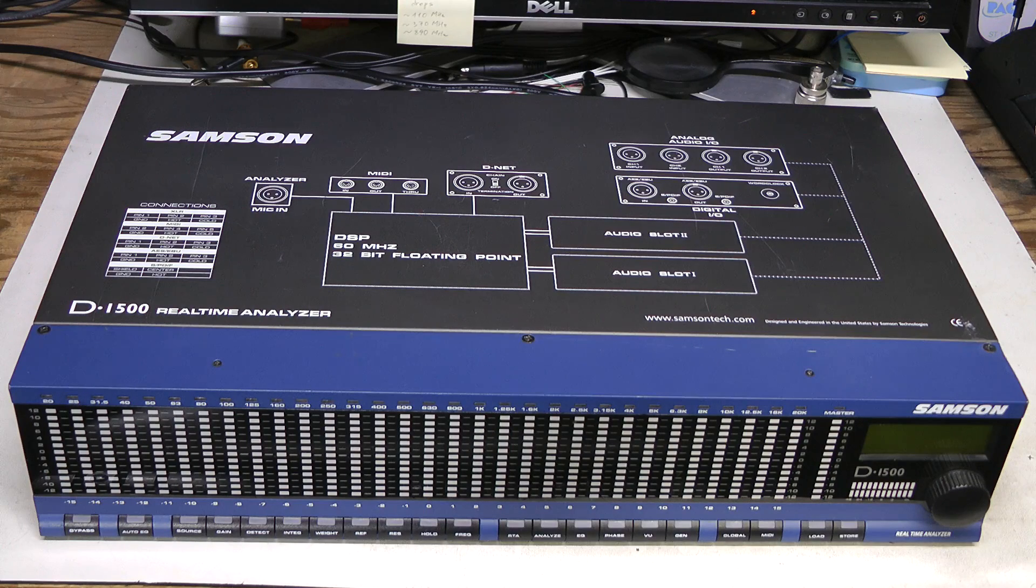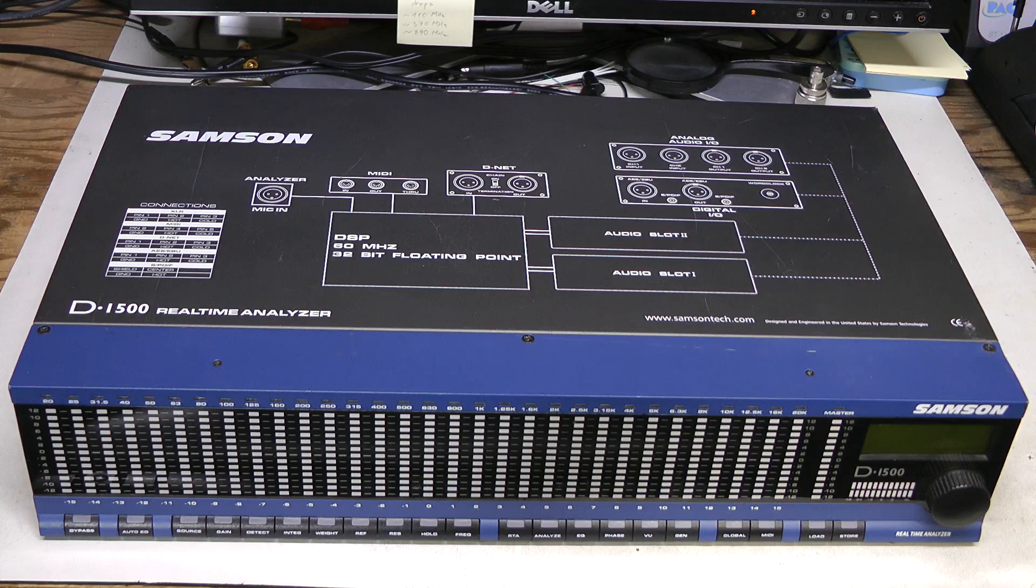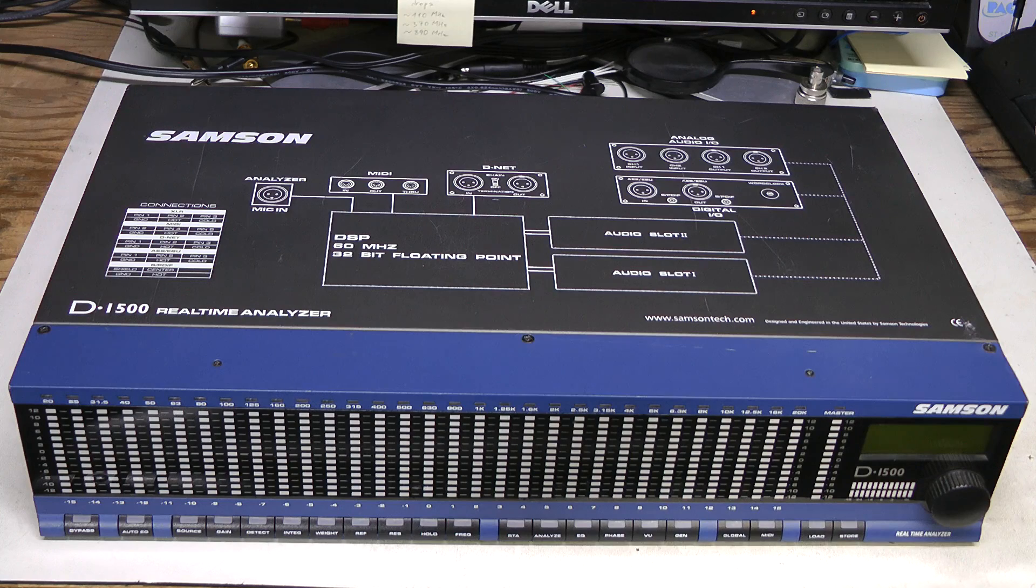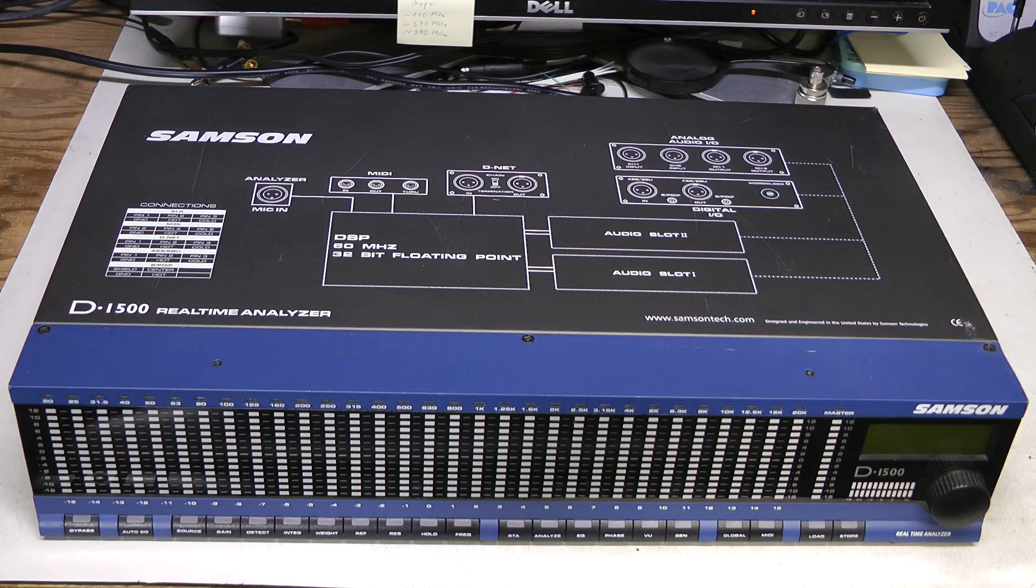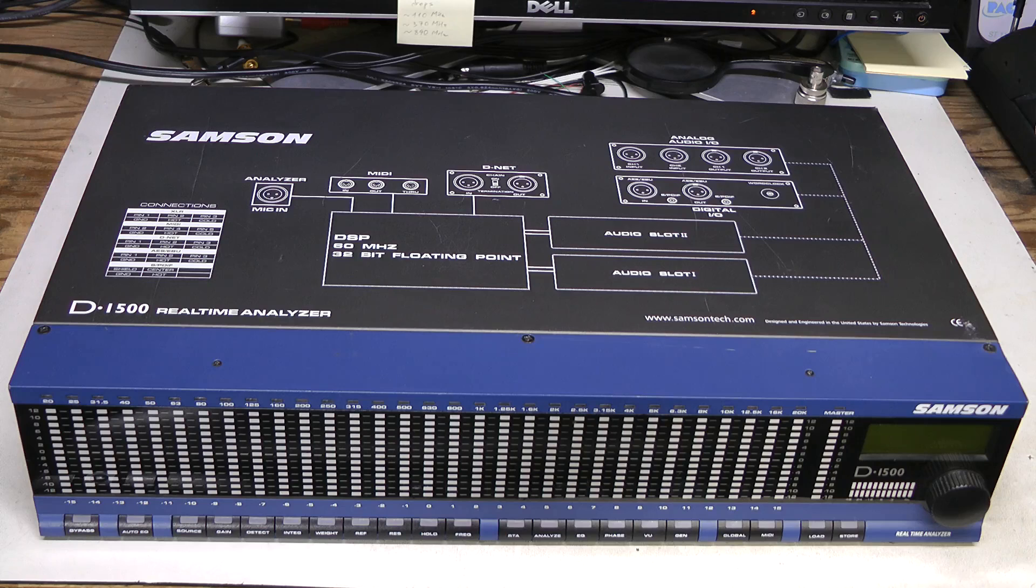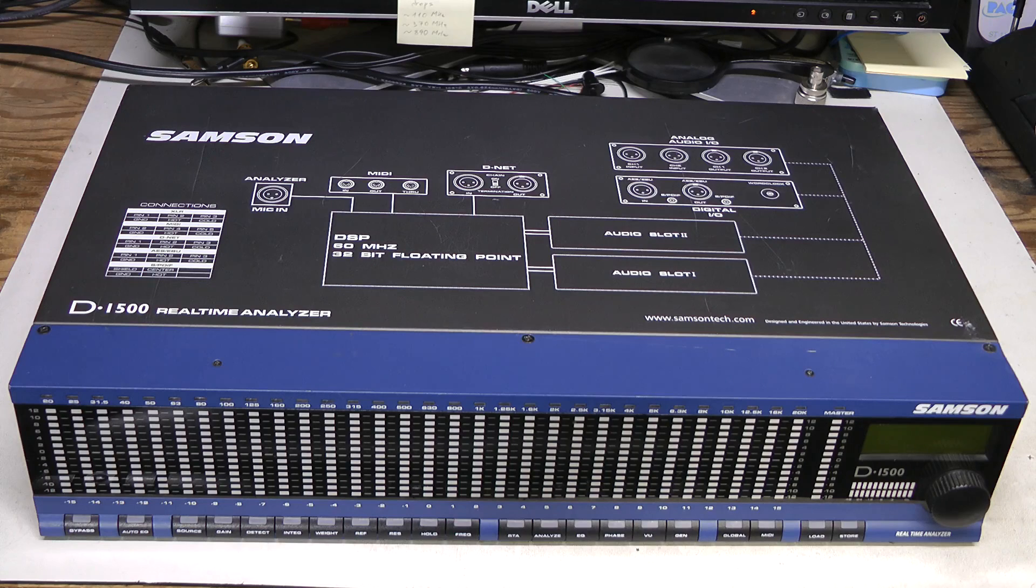Hi everyone! I have yet another piece of audio equipment for repair here. This is Samsung D1500 real-time analyzer.